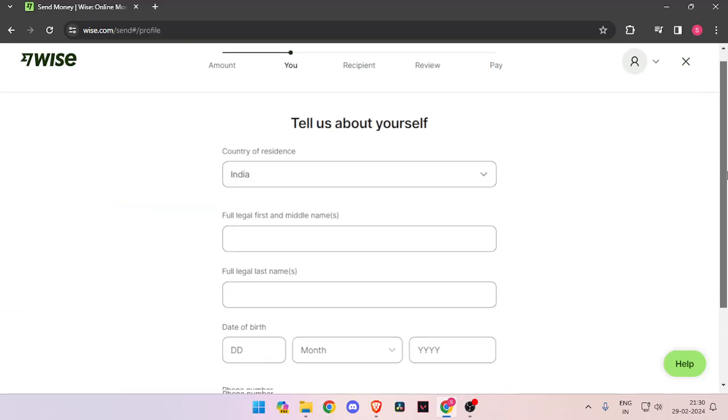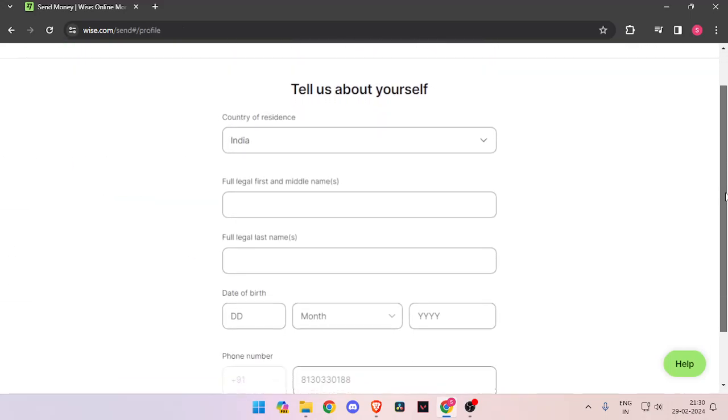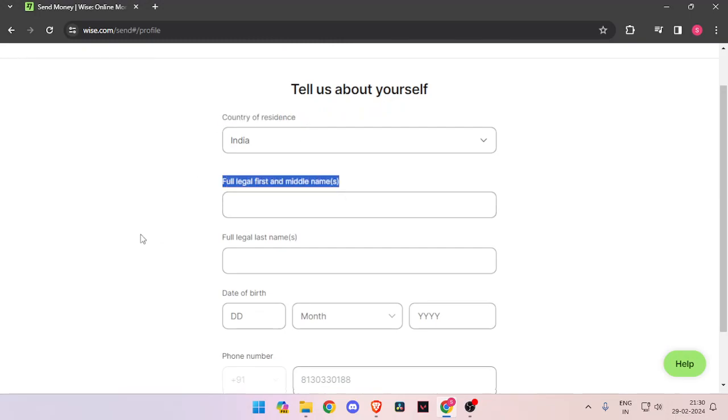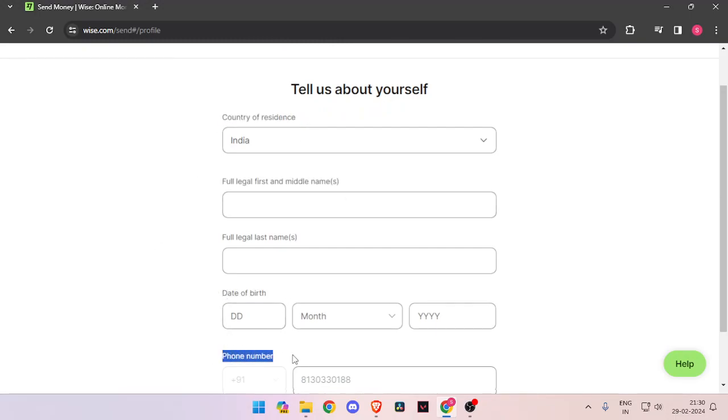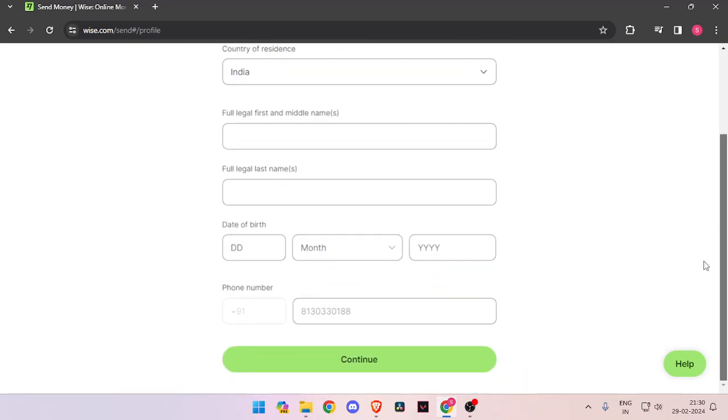Now it will ask the details about yourself, like your country of residence, full legal name, date of birth and phone number. Now you have to click on continue.